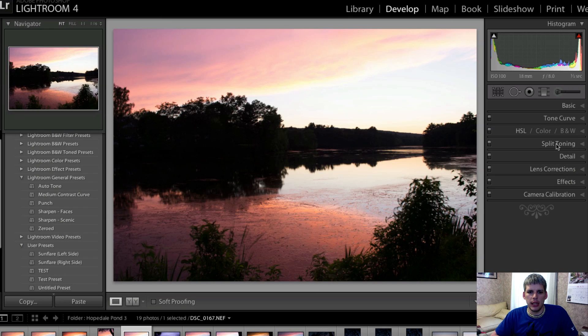Hi everyone, John Davenport here from philgarapathy.com with another Let's Edit video. Today I'm going to take a look at something a little different.